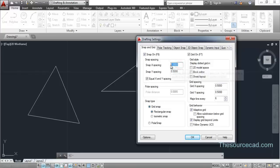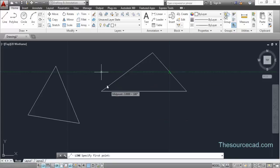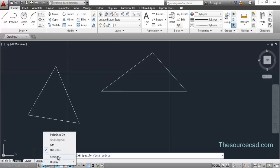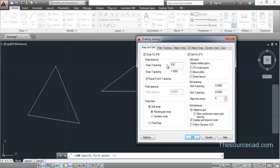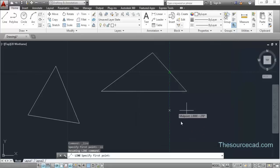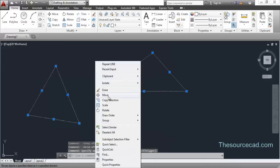If you change the snap value it will snap at that distance. For example, if you change it to 1 unit, the line will snap at a distance of 1 horizontally and 1 vertically. You can see it's skipping two grids at a time - snapping at the interval of two grids. Go to settings and change it back to the default value of 0.5. Then turn snap mode off and grid mode off as well.